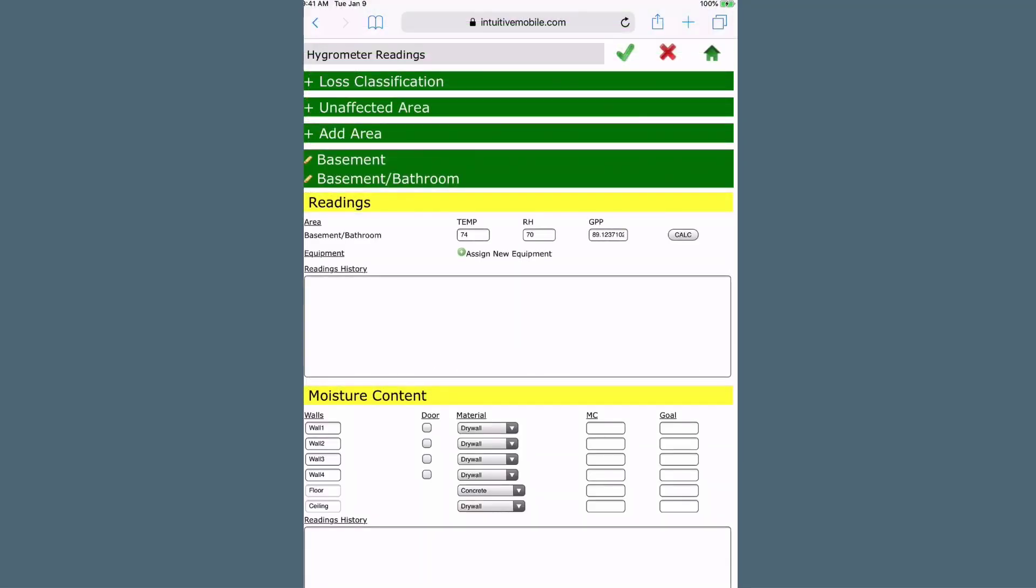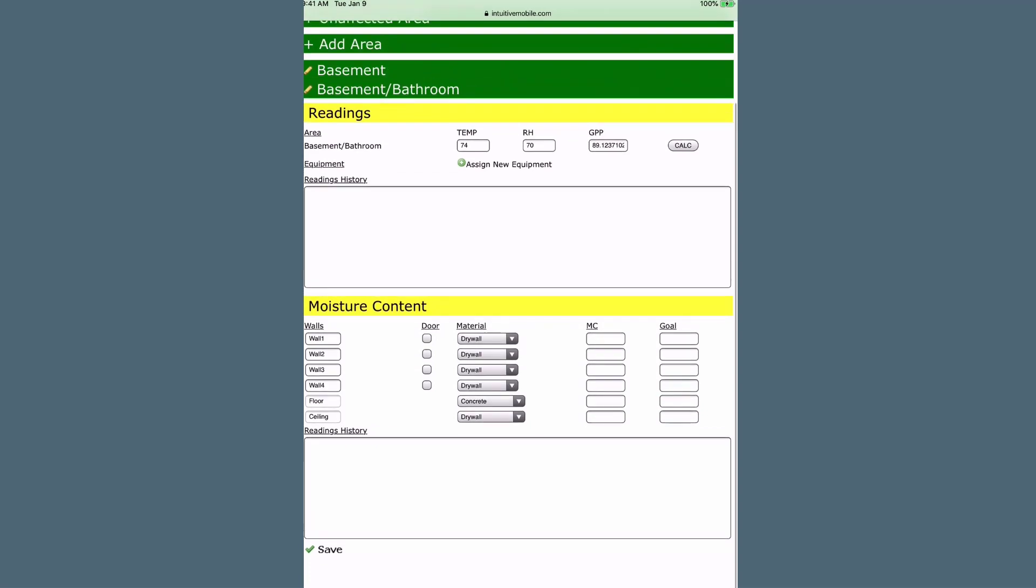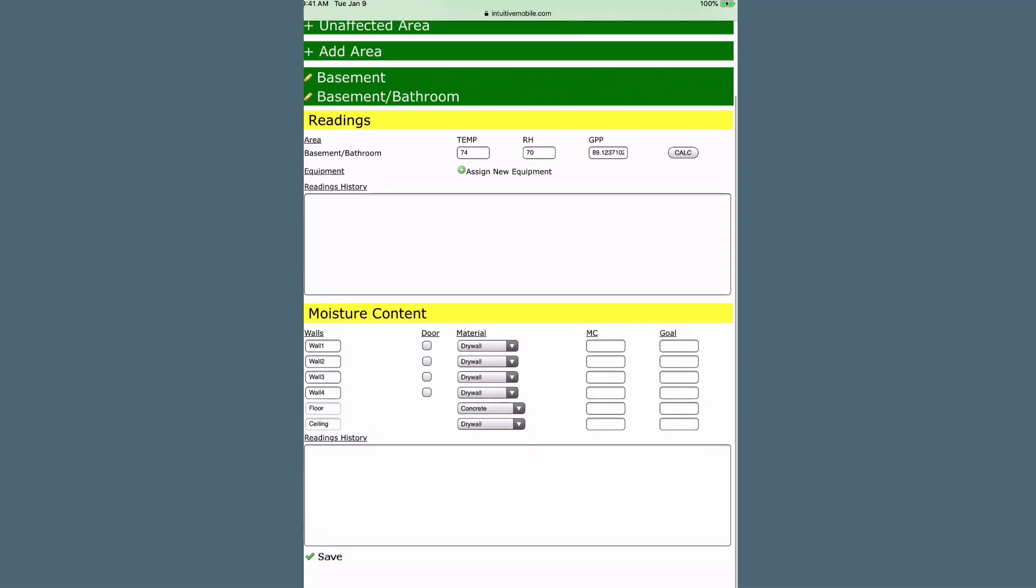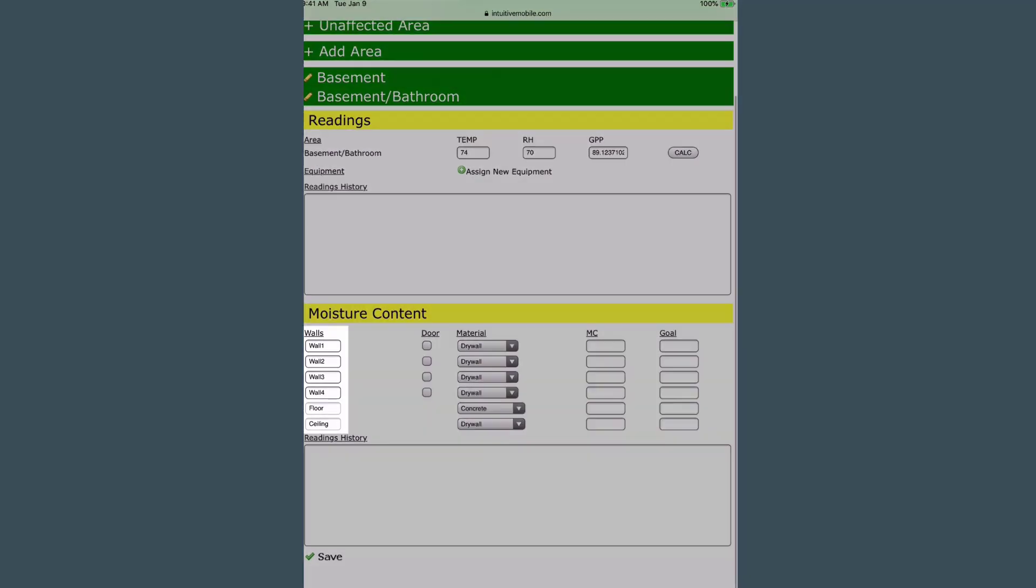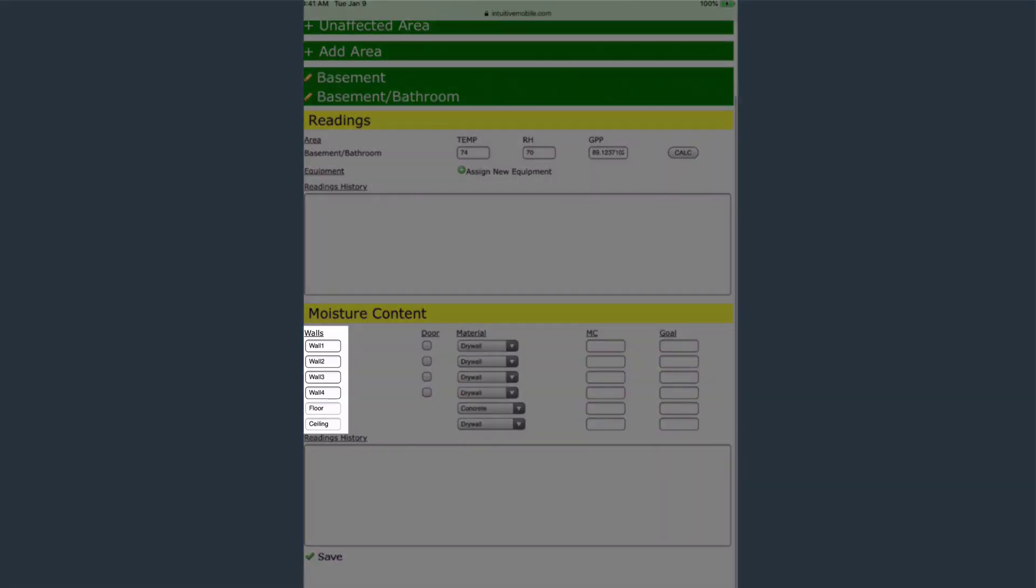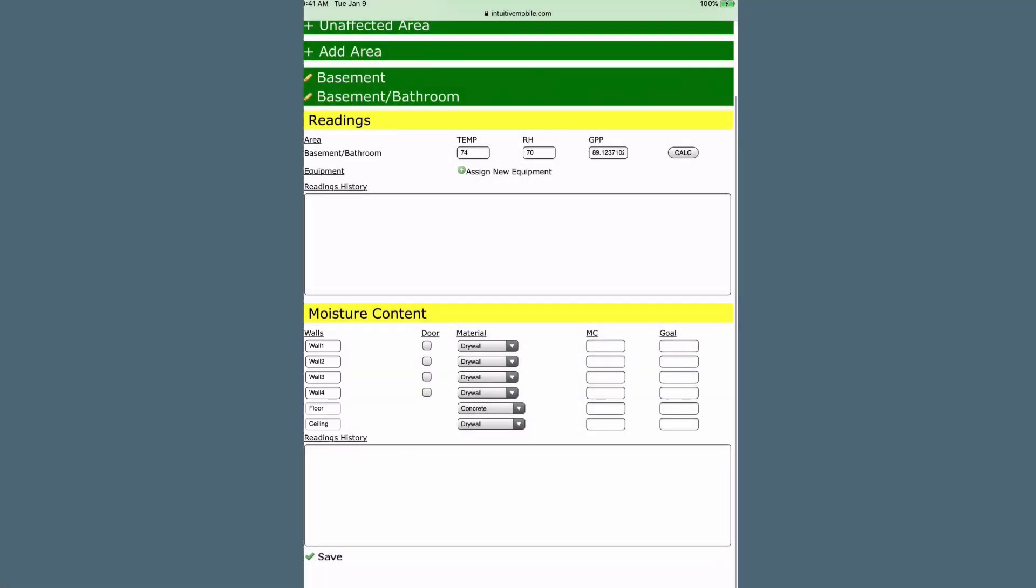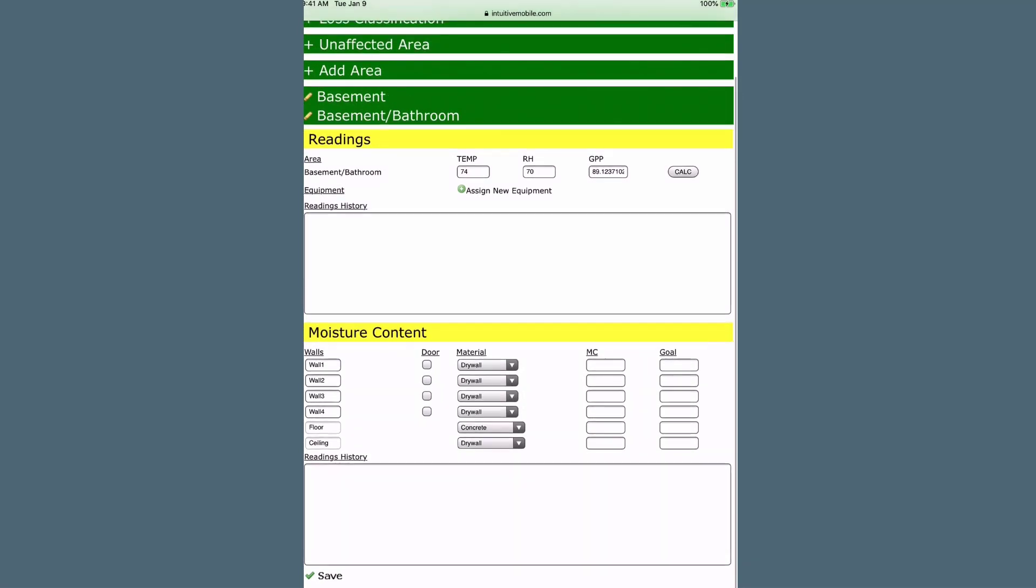Use the moisture content section below to enter readings for the walls, floor, and ceiling. Click on the box next to the wall where the door is located.